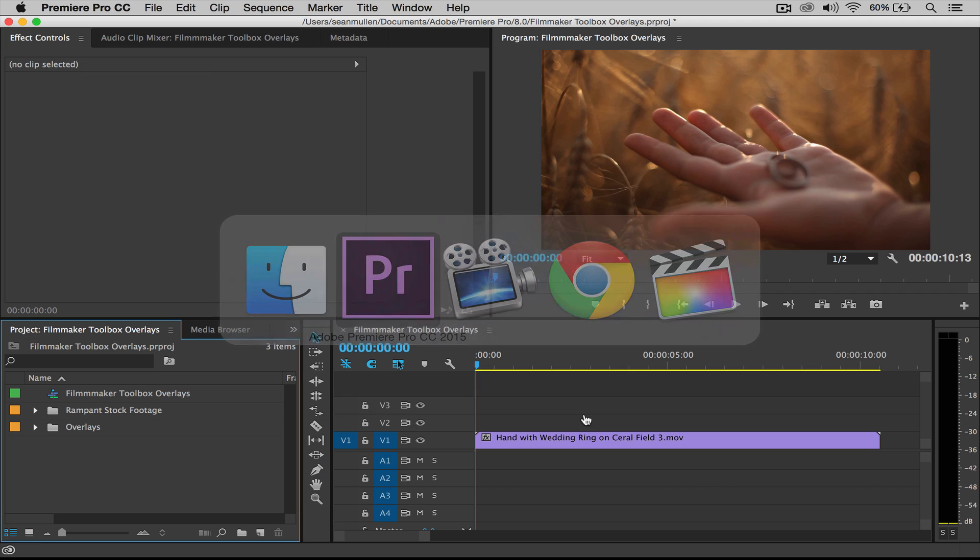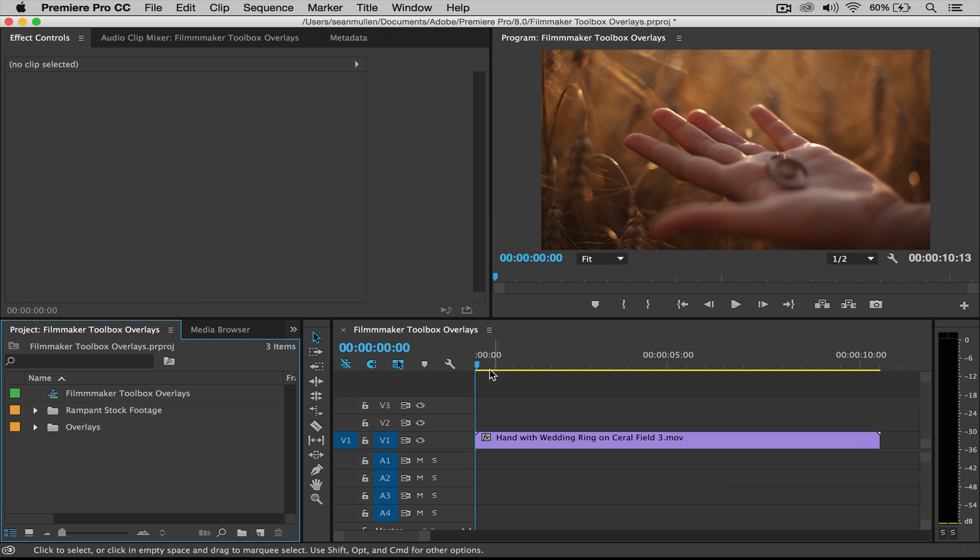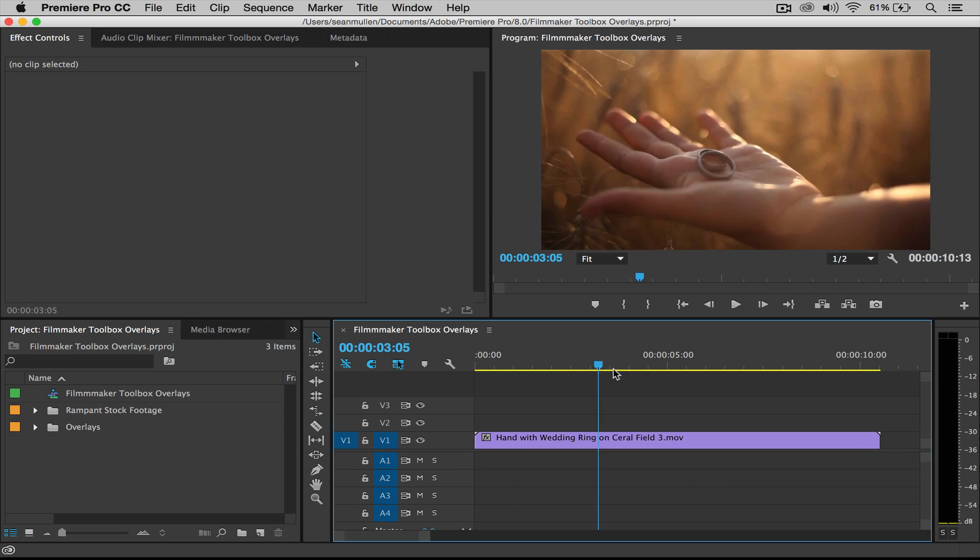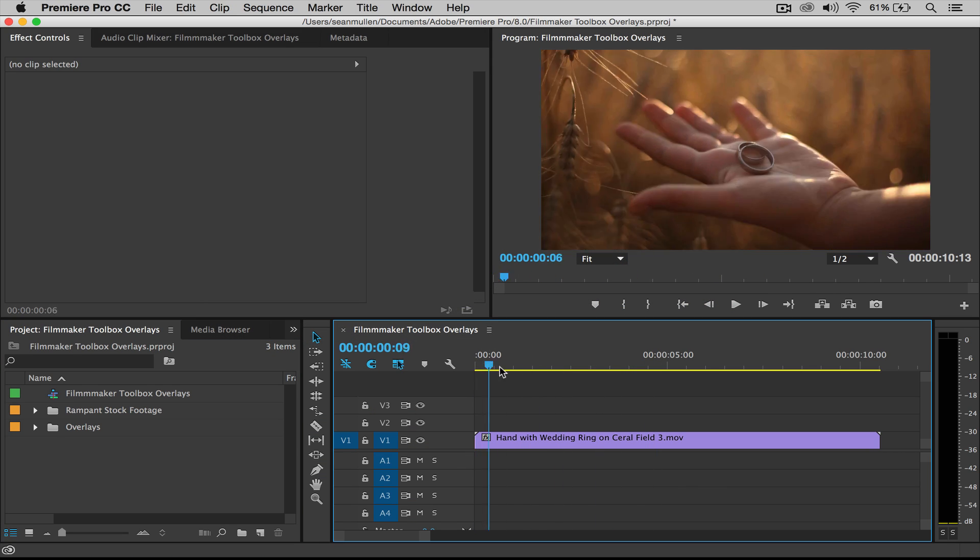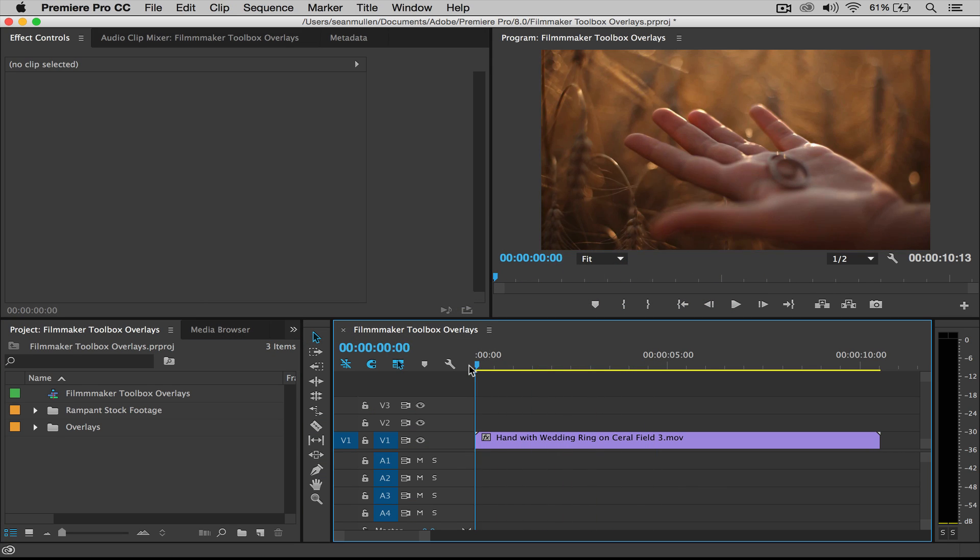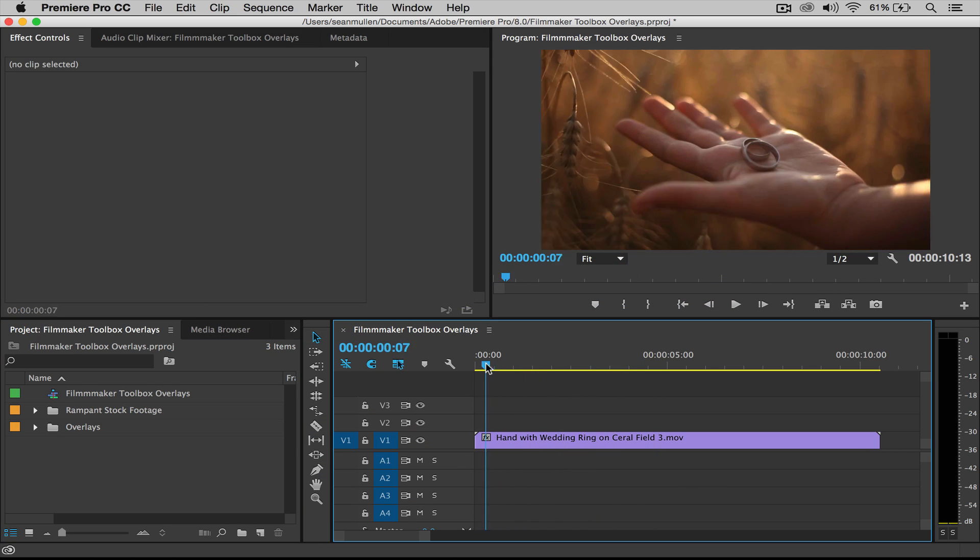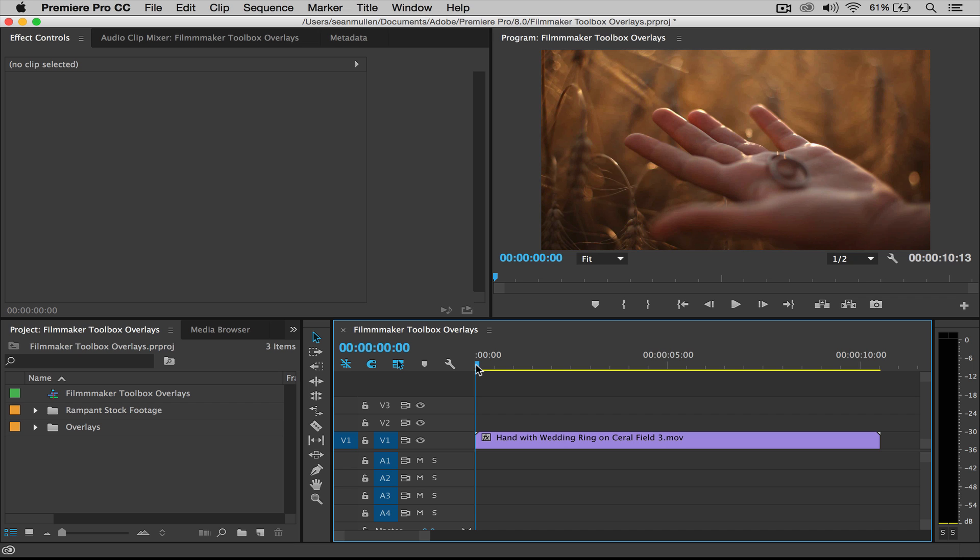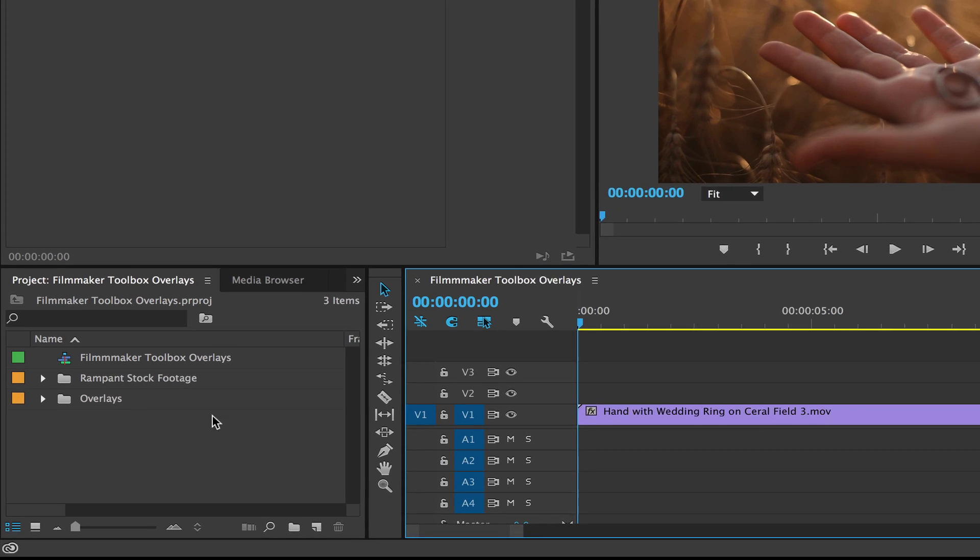Alright, let's jump over to Premiere. Now as you can see, I already have some footage in my timeline right here, but we want to go ahead and add an effect and to do that it's really simple. The first thing we have to do is import it.